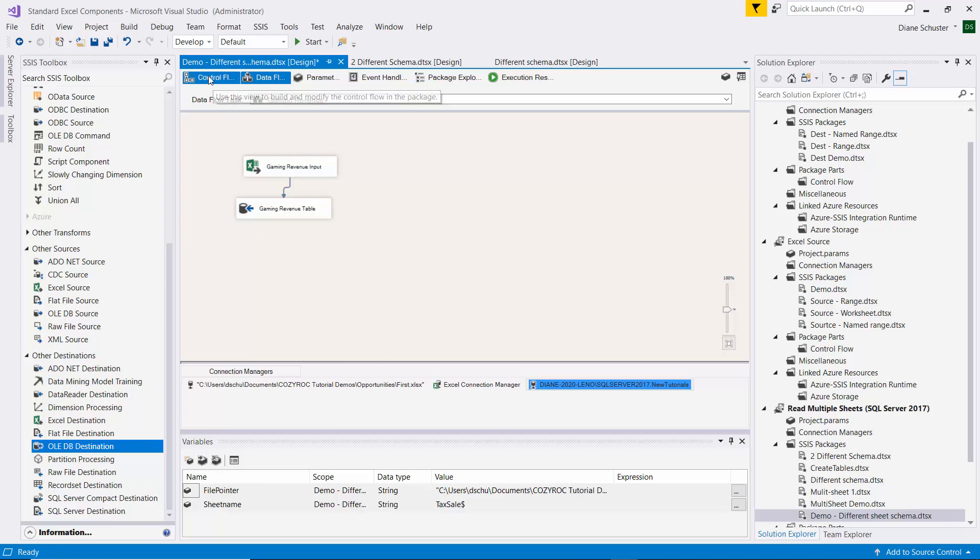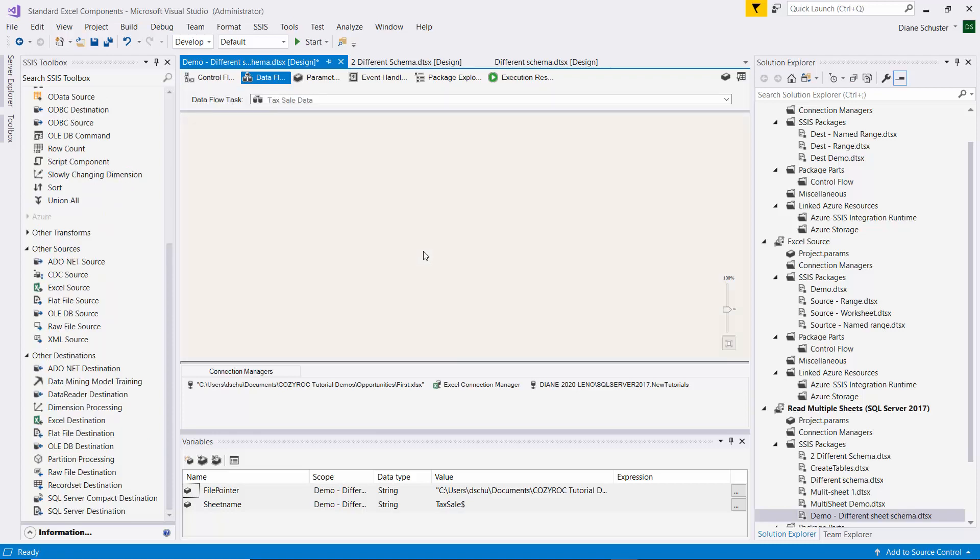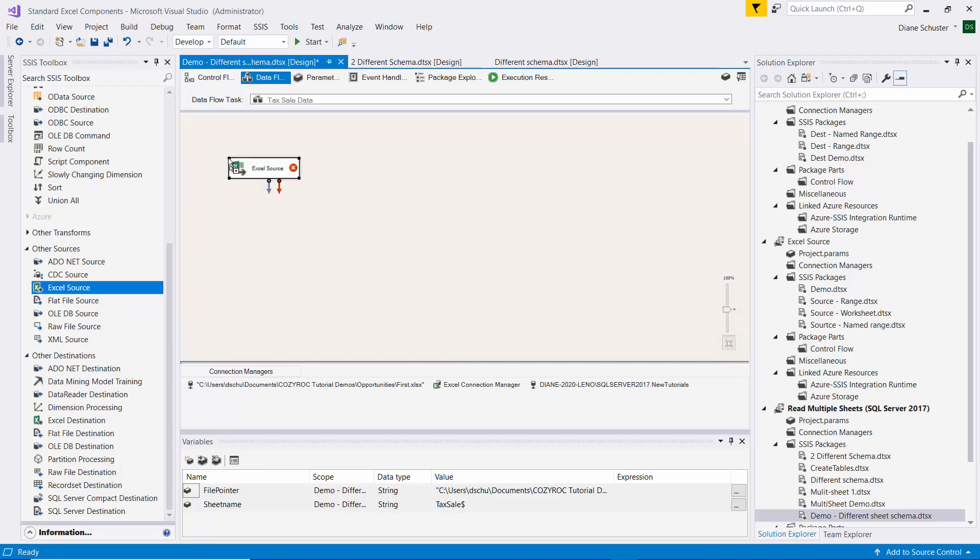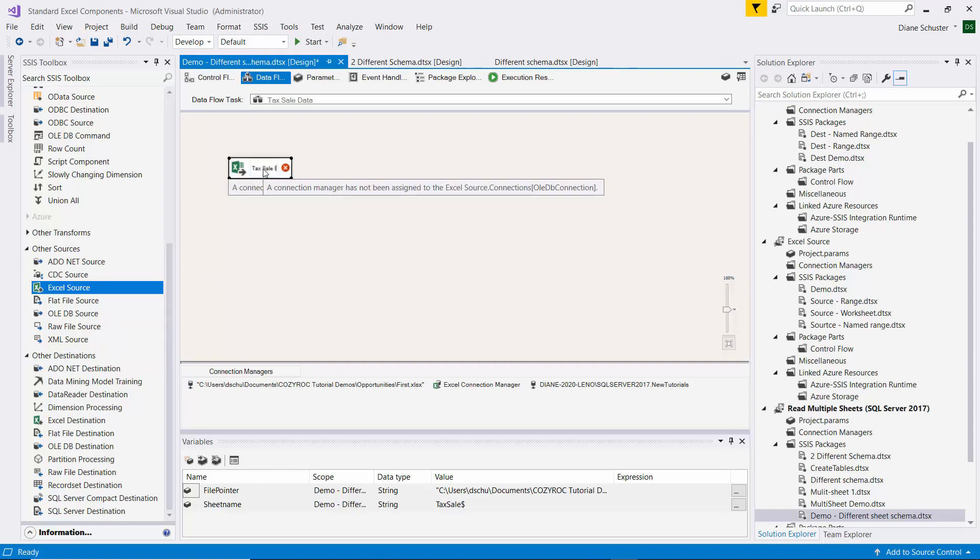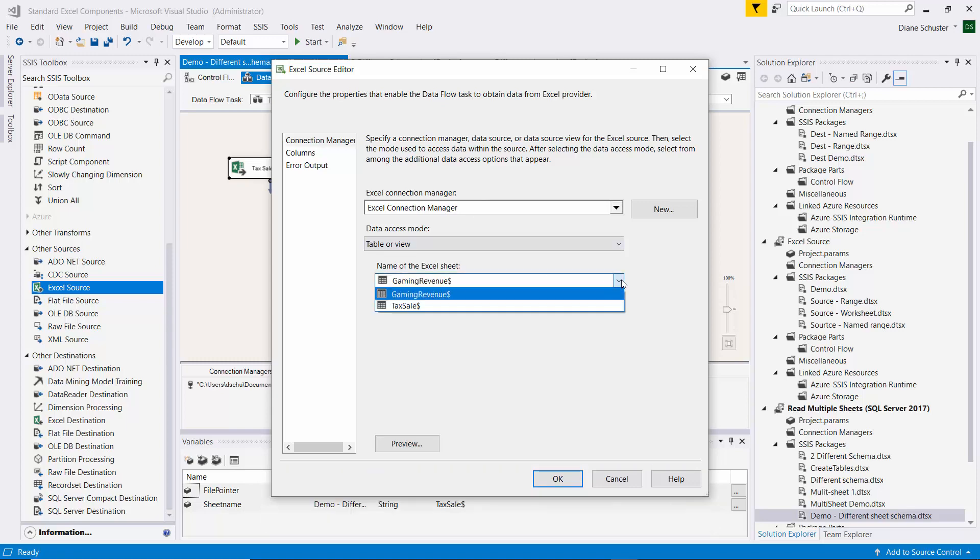Now we'll go back over to the control flow and double click on the tax sale data. And basically do the same thing as we just did for Gaming Revenue. This will be a tax sale input. Double click. Already chose the Connection Manager for Excel. The sheet is Tax Sale.